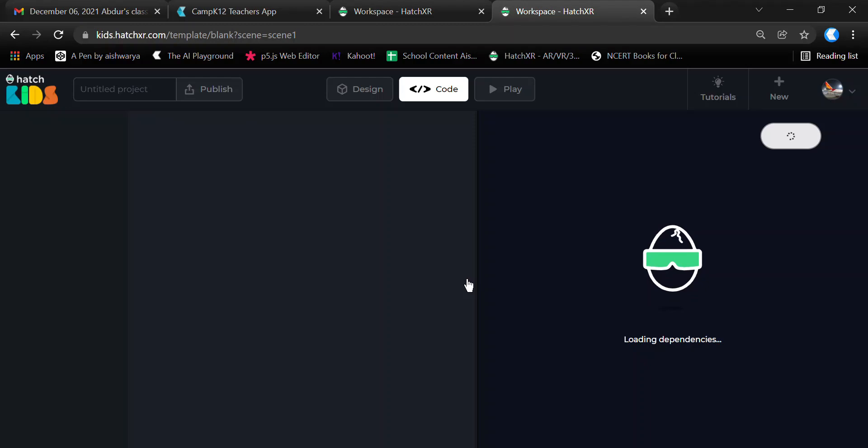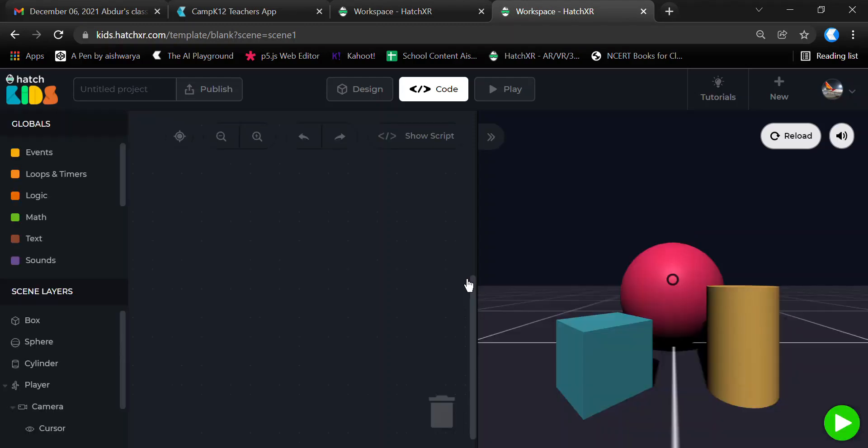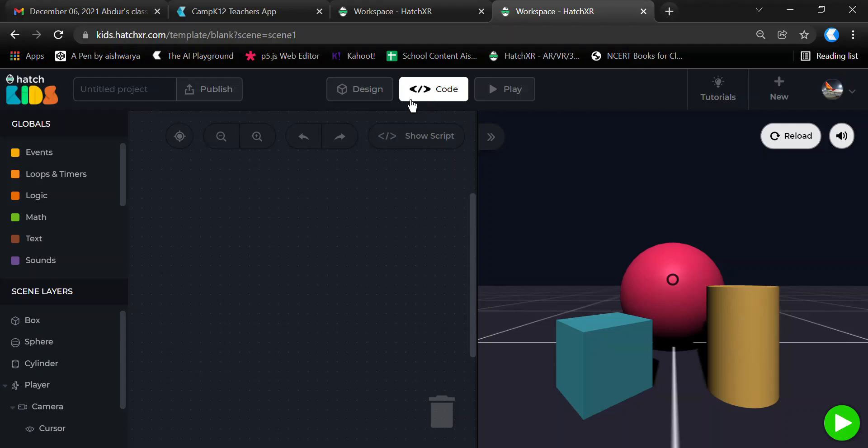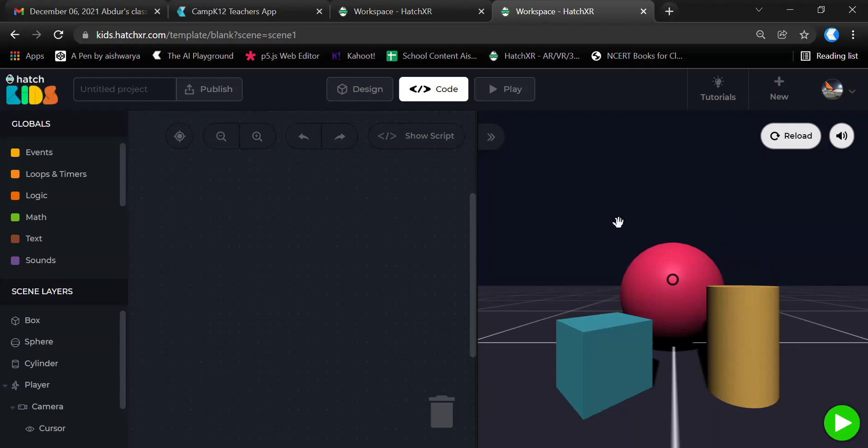When we open HatchXR Kids, it opens in the Code area. There are three sections of the HatchXR platform: Design, Code, and Play. The Code section is divided into two parts - a preview area where you can preview your changes after coding, and on the left side is the code editor where you put your coding and instructions for your game or animation to follow.